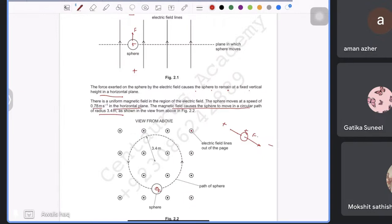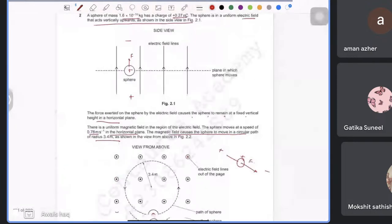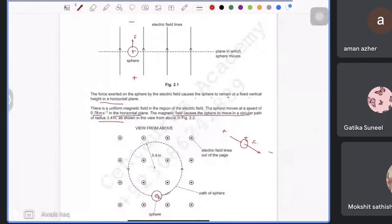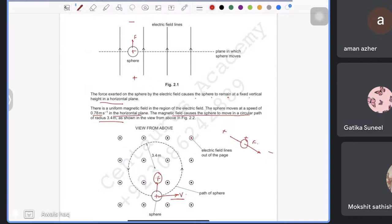To find the direction of the uniform magnetic field: the sphere moves horizontally and the force is directed toward the centre of the circular path. At the starting point, velocity is to the right and the centripetal force (magnetic force) is upward. Using Fleming's left hand rule: middle finger to the right (velocity), thumb upward (force) — index finger points into the page. So the magnetic field is into the page, which viewed from above means downward.